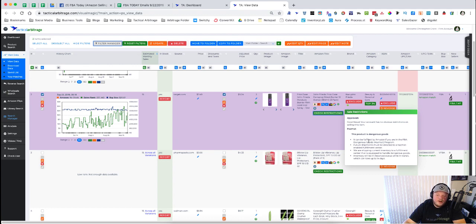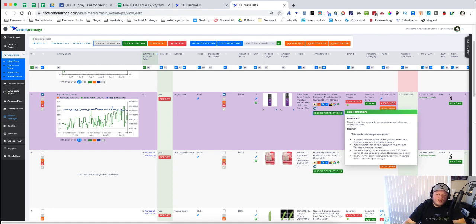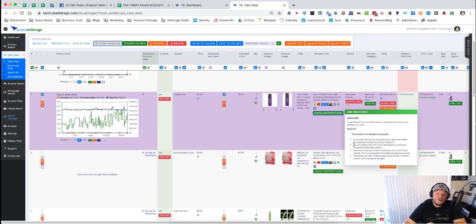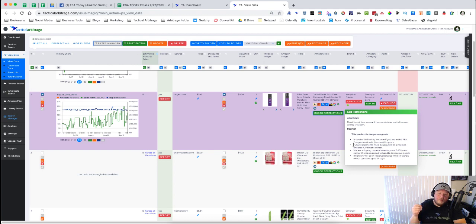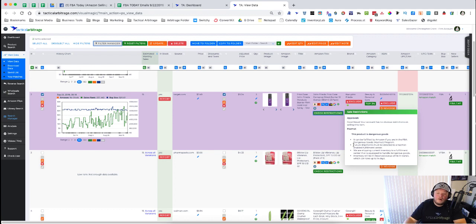So this is a super simple way to be able to check products without having to actually go into Amazon Seller Central for each product. This is going to be absolutely huge for newer sellers especially, but for everybody to make sure that you are not buying items that you cannot sell.